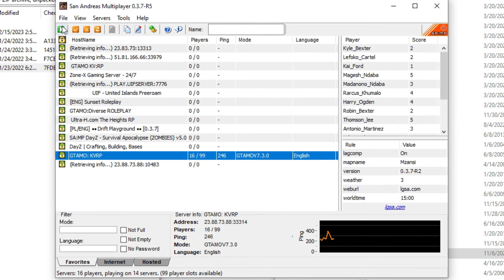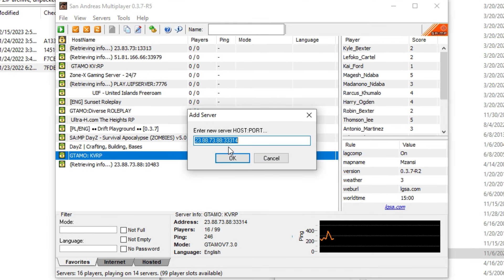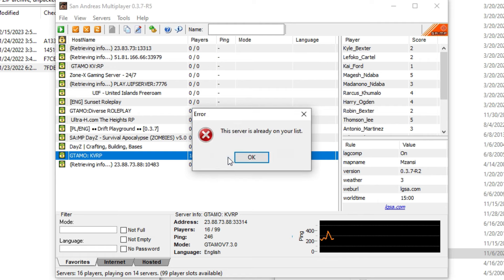You copy it like this. This is the IP. You're gonna go to this marker. If you copy it, it's gonna automatically show on this, or you might have to type it: 23.88.73.88. I'll make sure I put it in a comment and say okay.